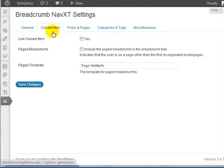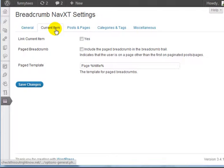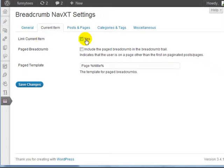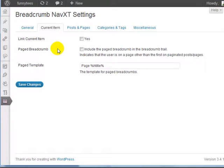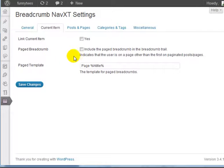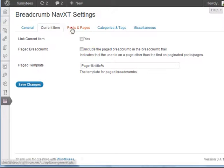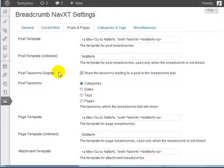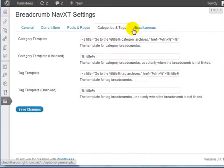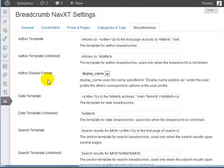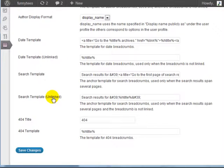Under the Current Items section, you can link the current items. For example, if somebody is viewing a post, then in the breadcrumb they're going to see the post title. In this case, we're going to leave it unchecked. By default, we're going to leave everything else unchecked. For the posts and pages templated sections, we're going to leave it as it is, as well as the categories and tags, and the author, date, and search templates.